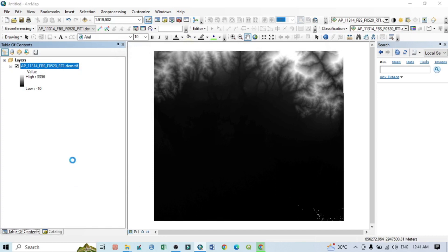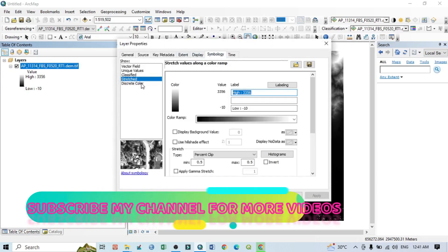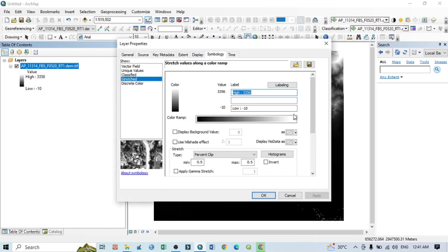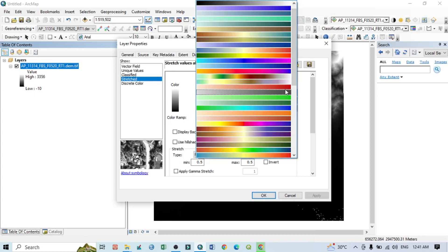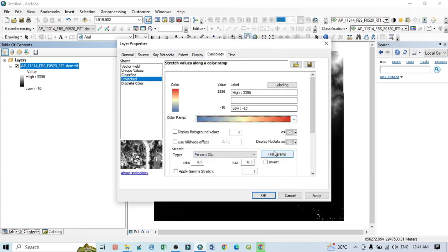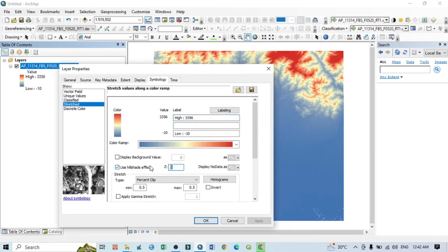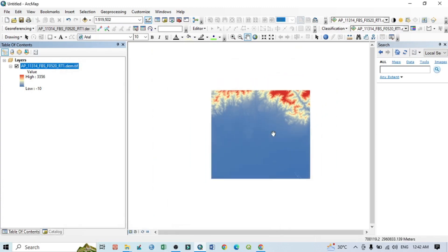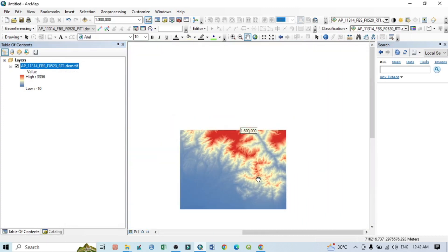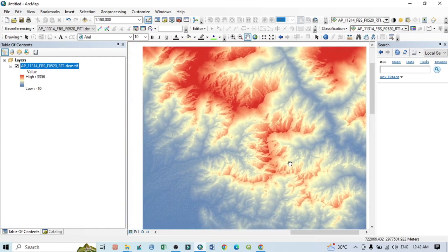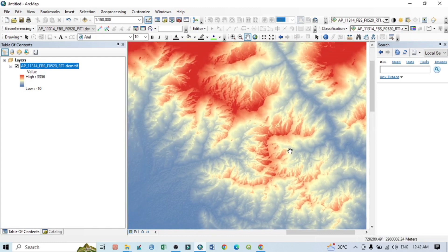To visualize the DEM, go to Properties, then Symbology. Select 'Stretched' and choose a color ramp. You can also apply a Hillshade effect with a Z value of 5, then click Apply. Increase the Z value to better show the hillshade relief. If I zoom in, you can clearly see the DEM image terrain. This is a simple overview of the ALOS PALSAR DEM. Thank you for watching and please subscribe for more videos.